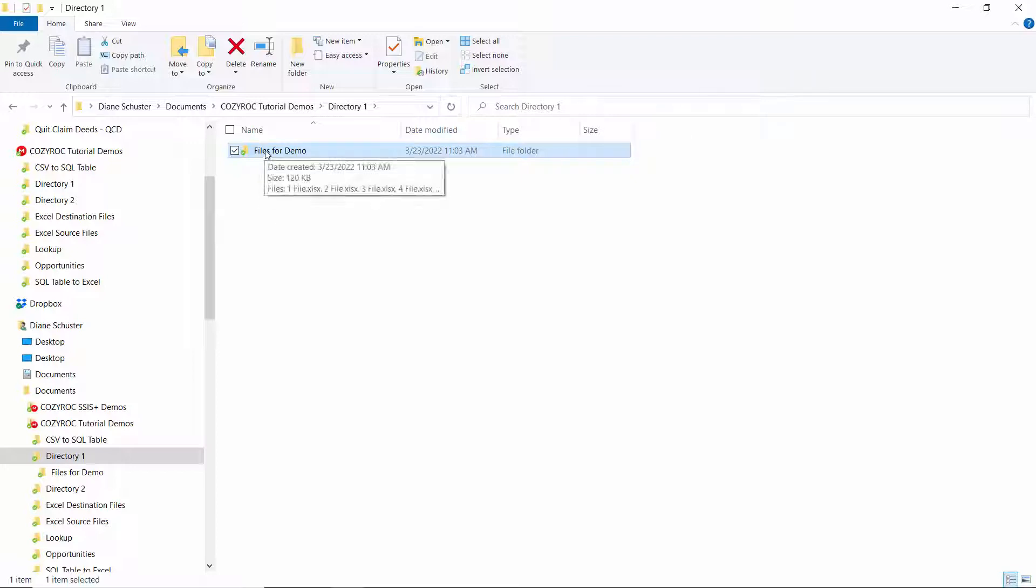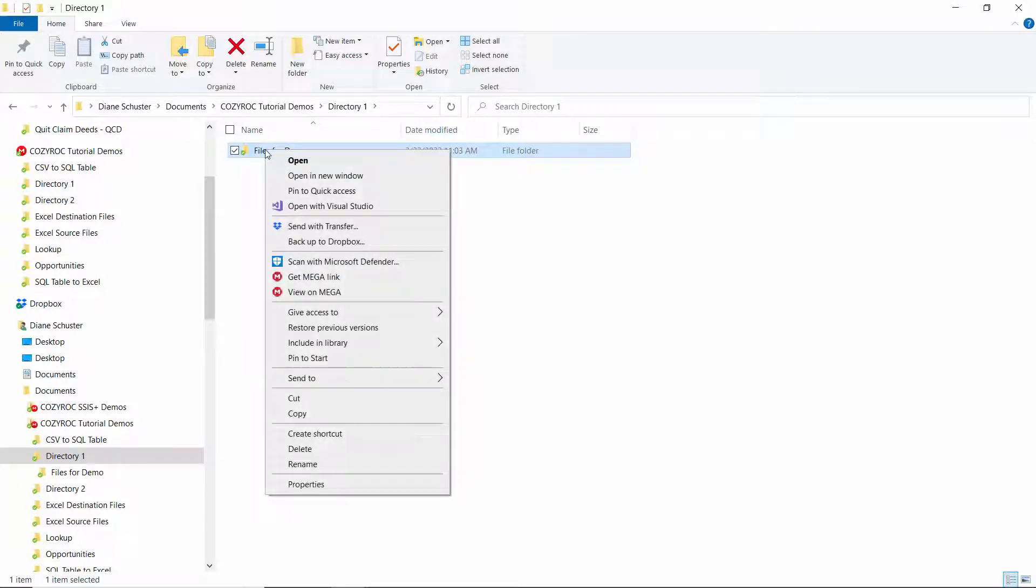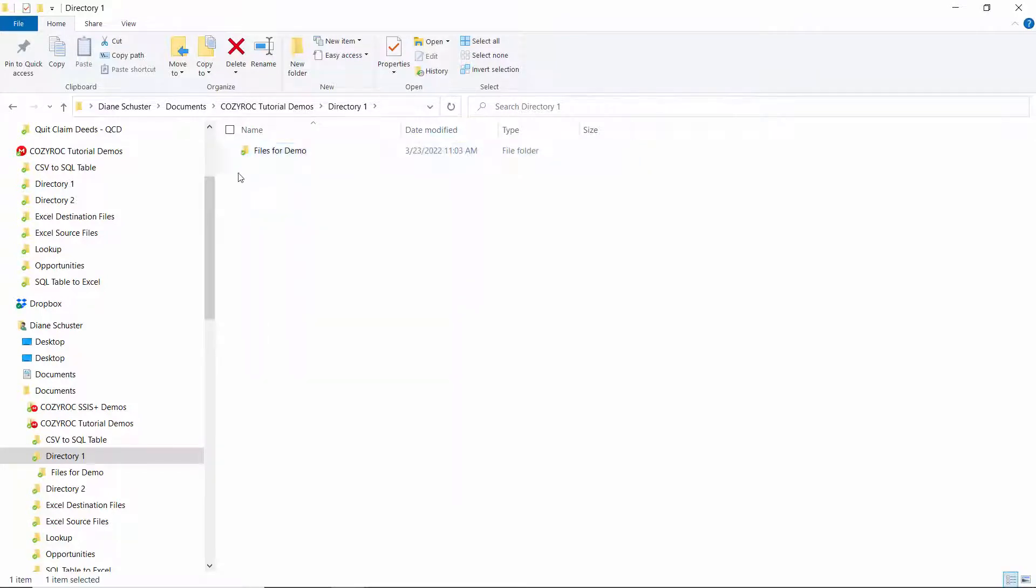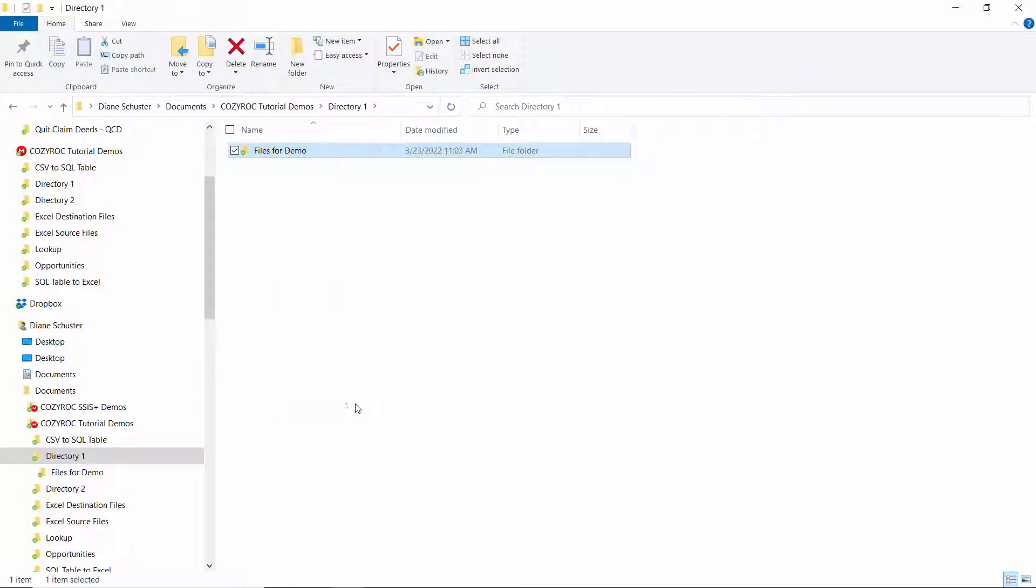This will be our source directory. So I'm going to go ahead and copy the path right now. So I hold down the shift key, right mouse click, and select copy as path.